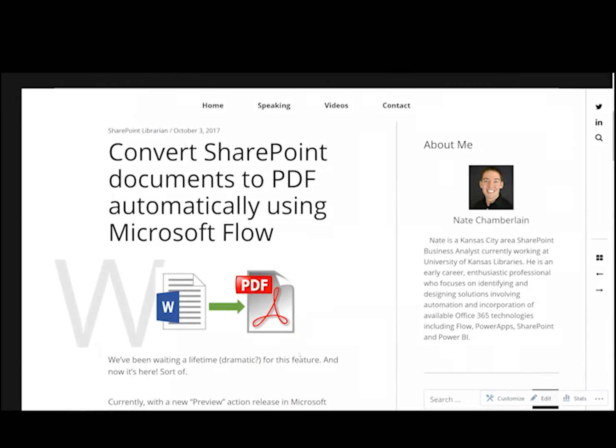Hi everybody, my name is Nate Chamberlain and this video is going to show you how by using a new feature in Microsoft Flow we're able to convert SharePoint documents into a PDF.